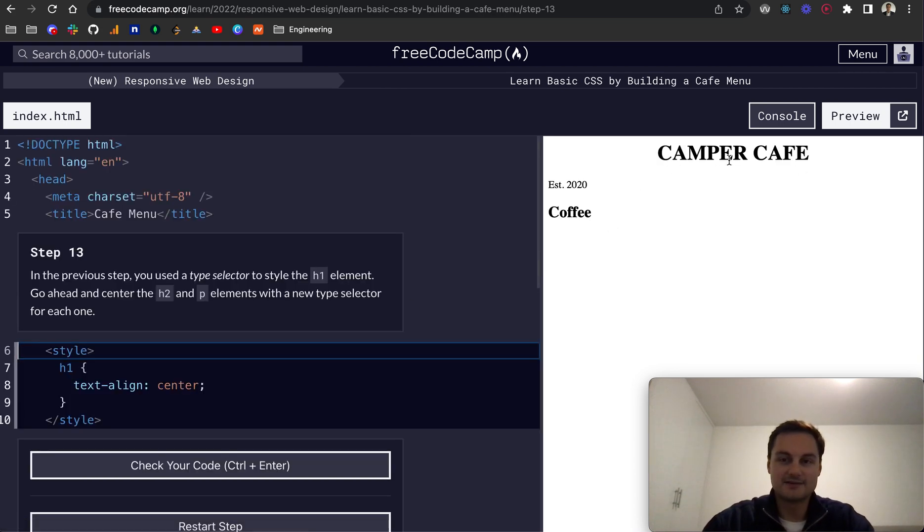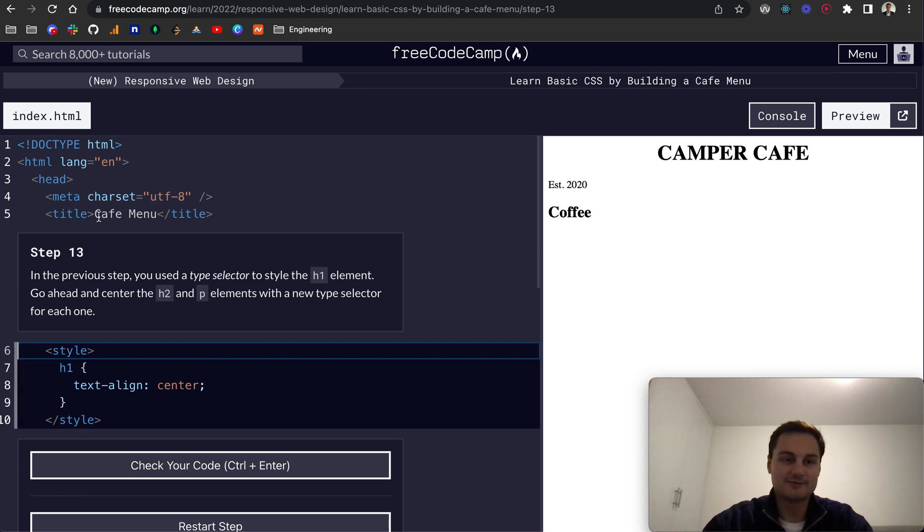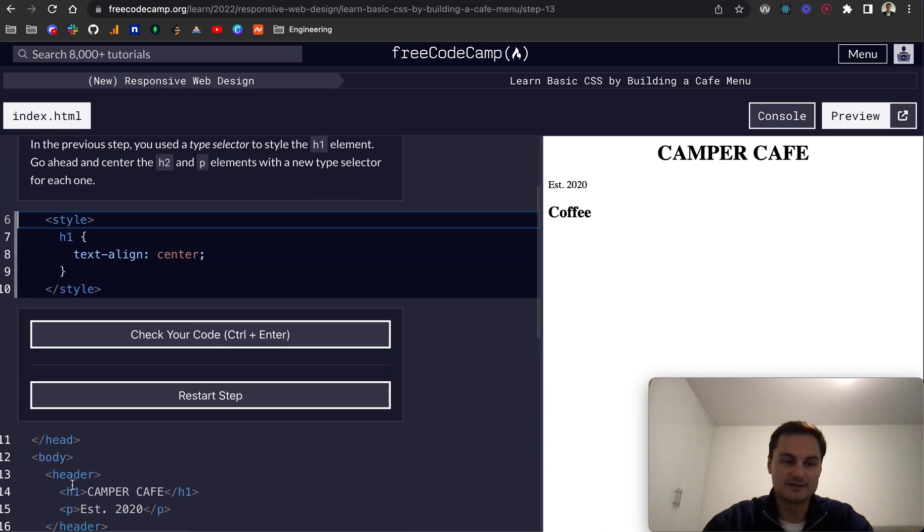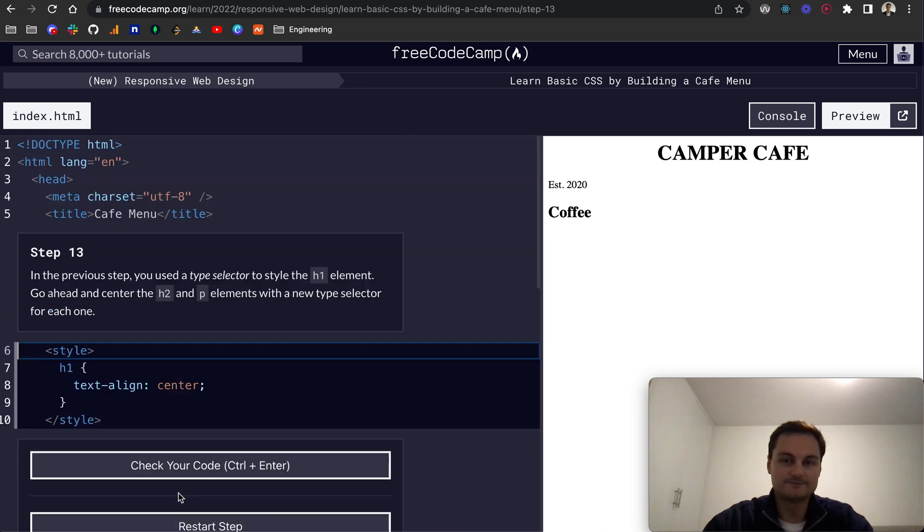Let's submit that. And obviously as we can see, our header, the H1 tag which is cafe menu, is now in the middle of the page. Sorry, this H1 down here, camper cafe.